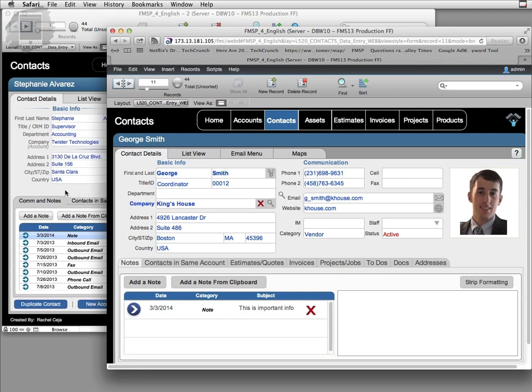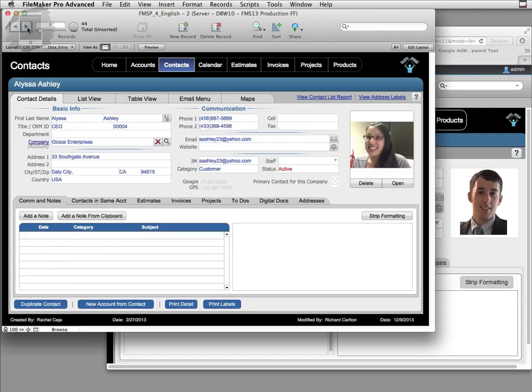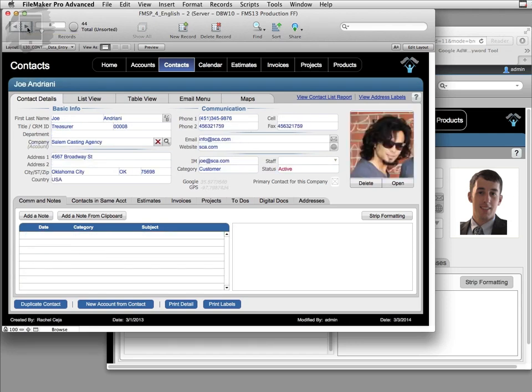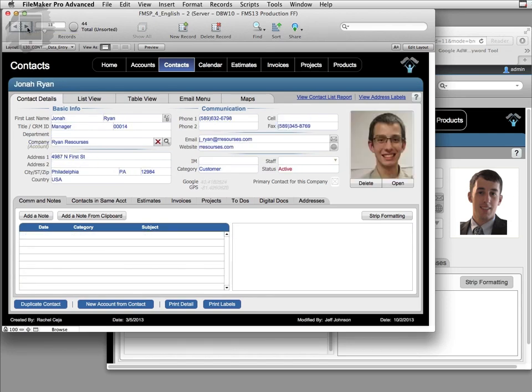Now as opposed to over here in FileMaker Pro which is accessing the same database across the network, the information happens almost instantaneously there's no delay. So keep in mind that FileMaker Pro is much snappier, it's much faster.